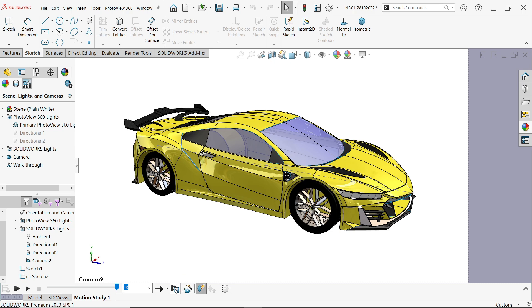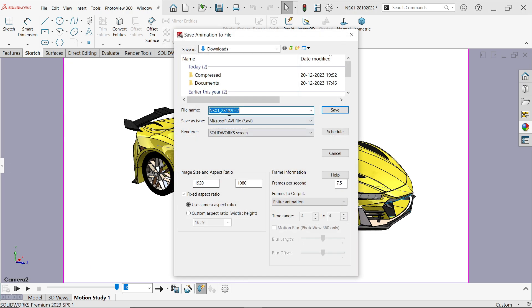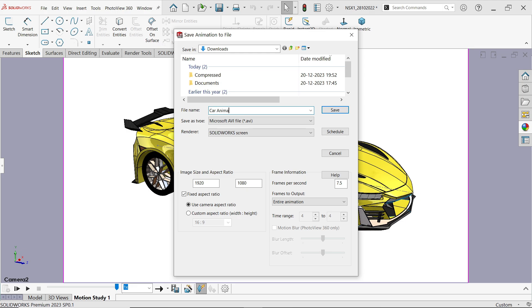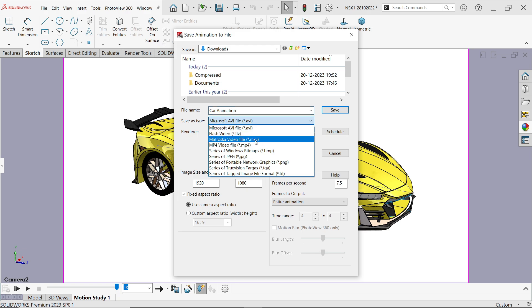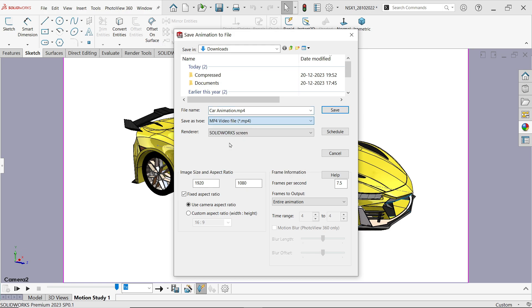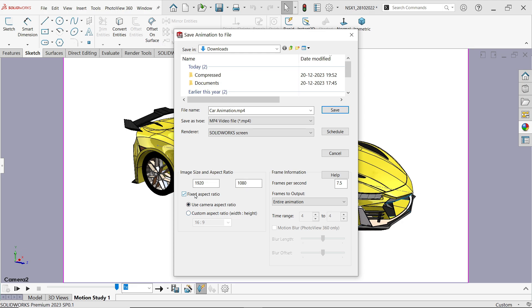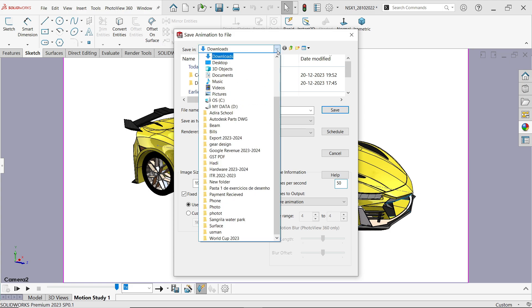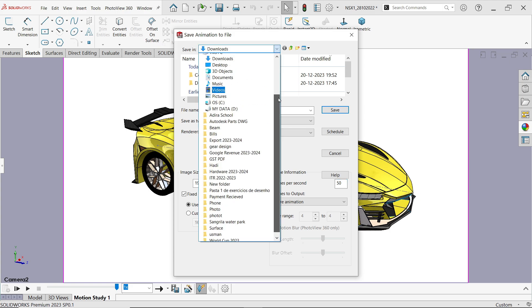If you want to save the animation, you can put the name for this, let's say car animation. File type I am going to keep MP4, this gives me better quality. Keep aspect ratio as is. Use camera aspect ratio. Now here resolution, let's say 50, this is important. Let me save this one on desktop.